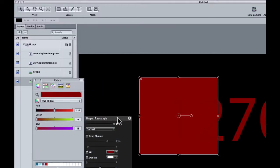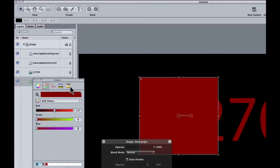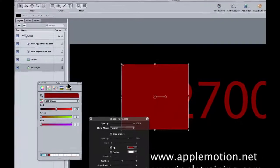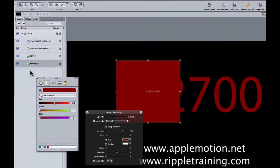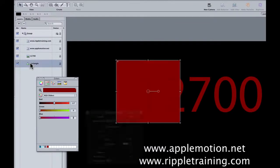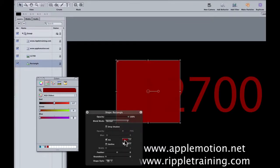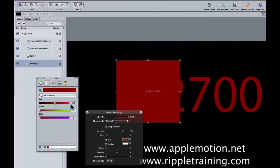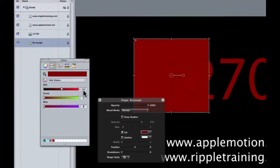And the way I'm going to prove that to you is I'm going to deselect that rectangle. I'm just going to click below it. I'm going to select it again. I'm going to hit the color swatch in the heads up display again. And check it out. Look at this.